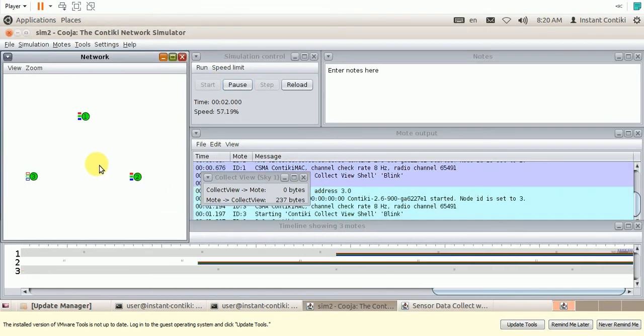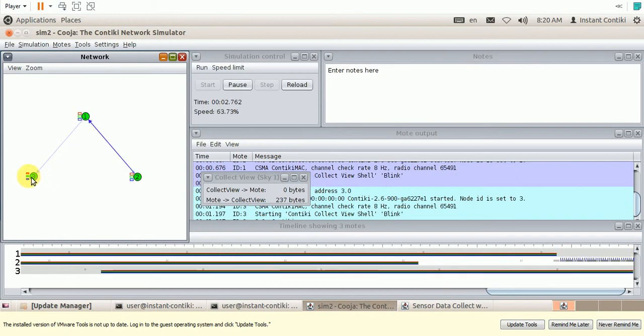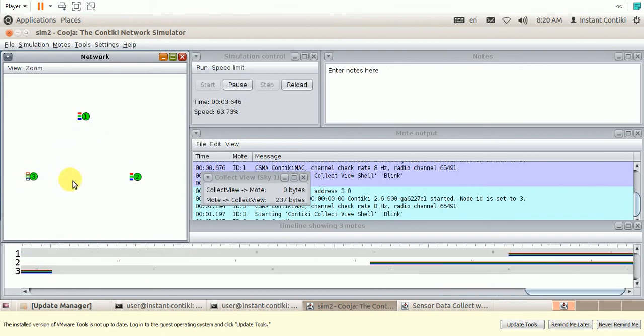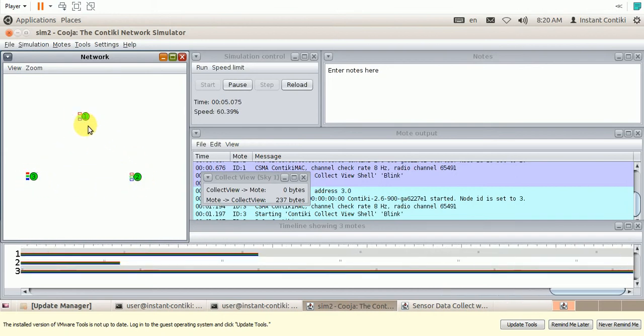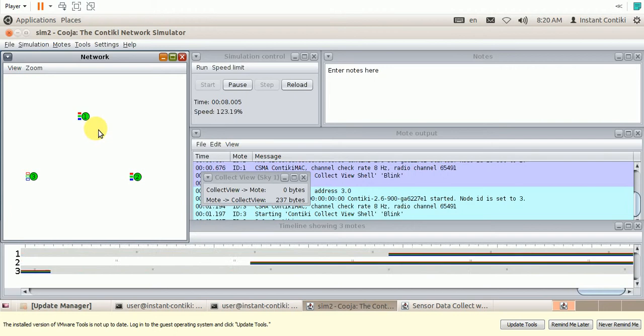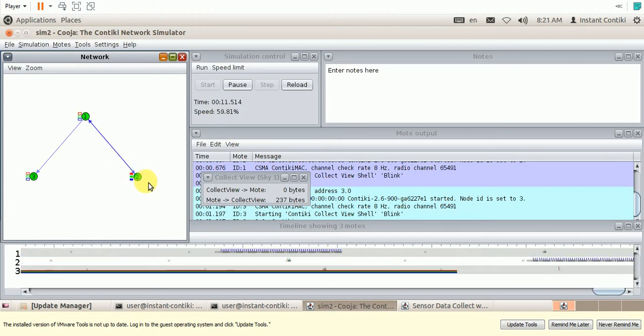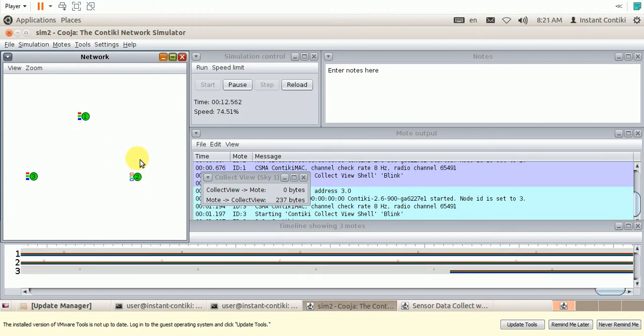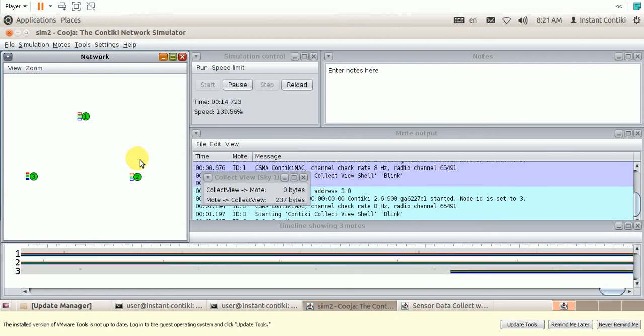So when the simulation starts, as you can see the LEDs are blinking. This is the way how we have programmed the Sky Modes. This is our application which blinks the LED which is very simple.